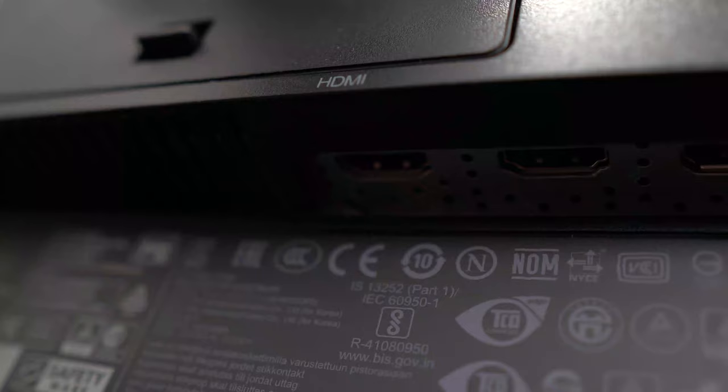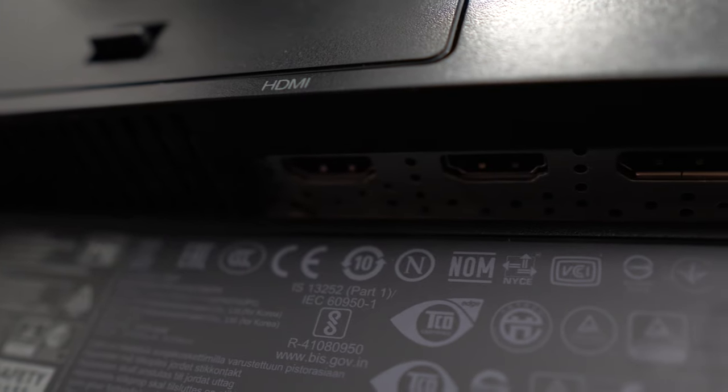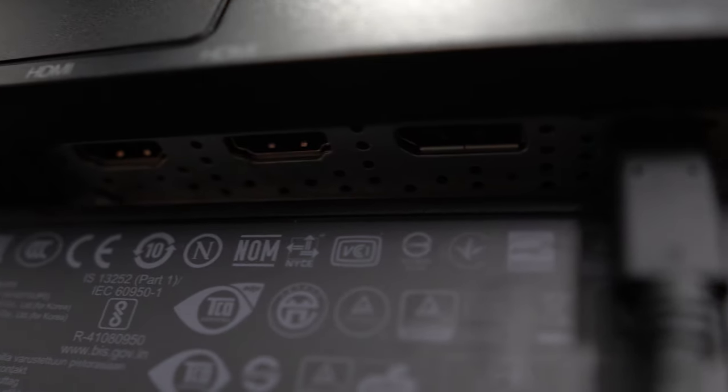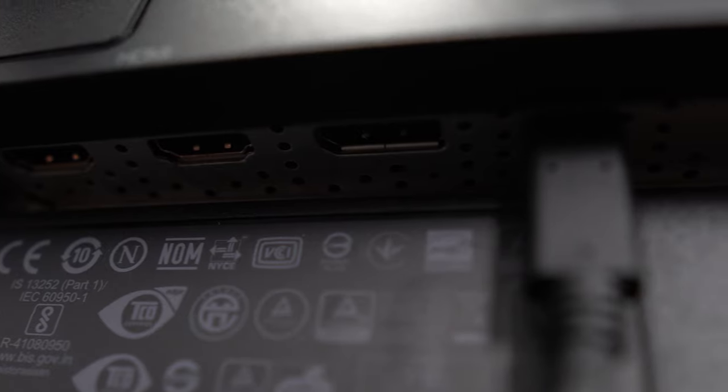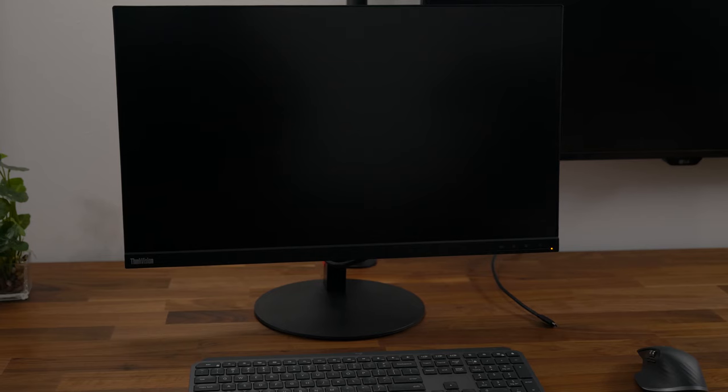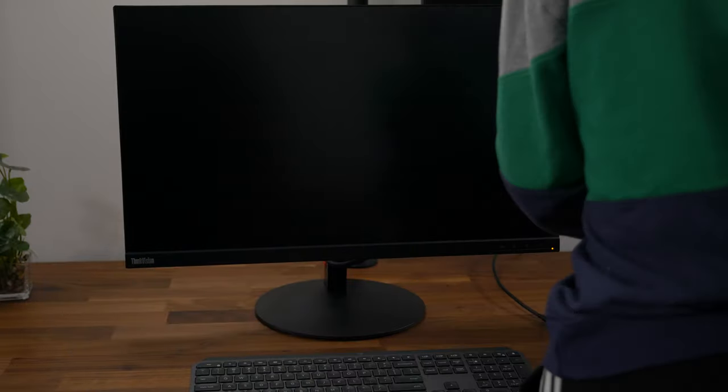Moving on to connectivity. You get two HDMI ports, one DisplayPort, one USB Type-C port along with four USB 3.0 ports and one of those actually offers quick charging. There's also an audio jack included.